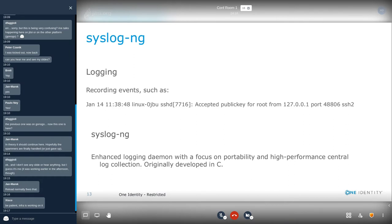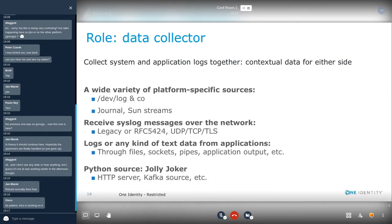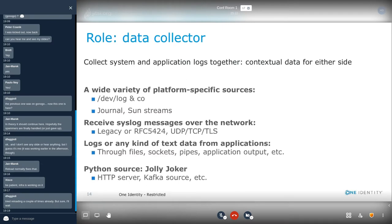The first major role is data collection. Syslog-ng can collect system and application logs, adding quite useful contextual data. It supports a wide variety of platform-specific sources like devlogs, journals, and sound streams. As a central syslog collector, it speaks both the legacy and the new syslog protocol over UDP, TCP, and TLS connections. It can collect logs or practically any kind of text data from applications through file sockets and quite a few other sources. And if something is not directly supported, you can extend syslog-ng using Python and create an HTTP source, a Kafka source, or whatever you need in your environment.